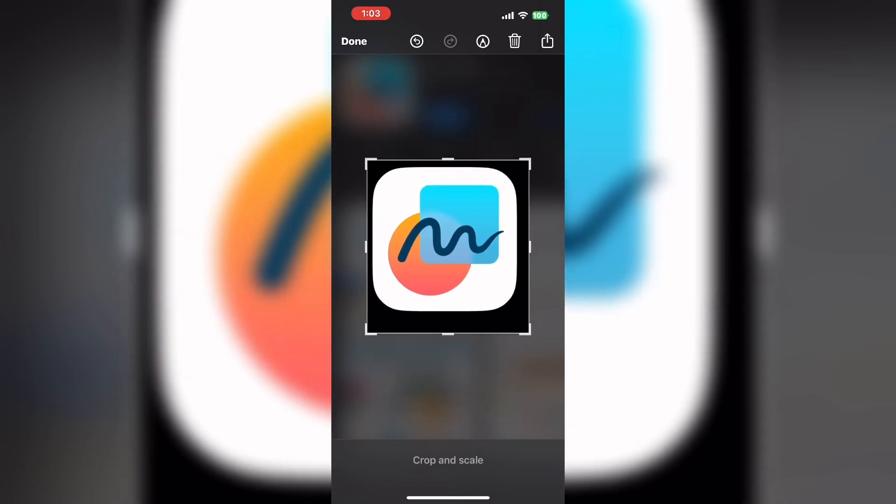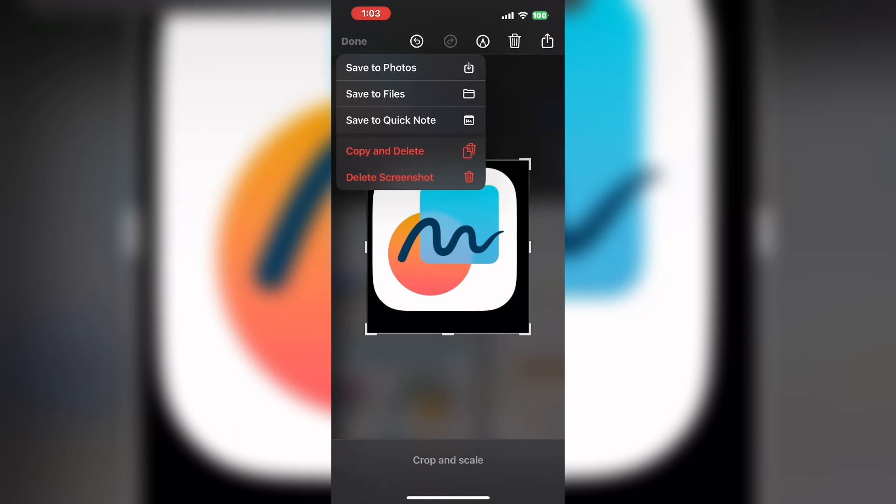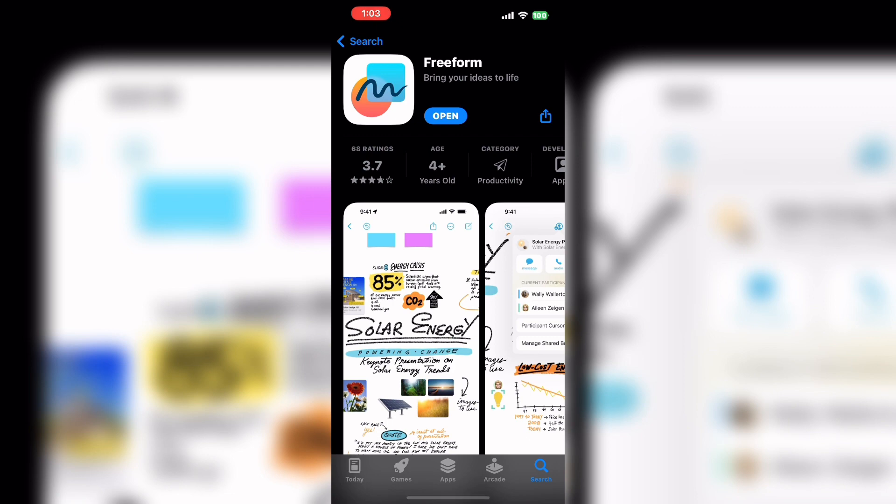The easiest way to get a PNG image to put on your thumbnails is to take the icon directly from the App Store. In this way, when you've got the icon cropped, tap on done and tap save to photos. Now you've got a copy of the freeform icon saved to your camera roll.